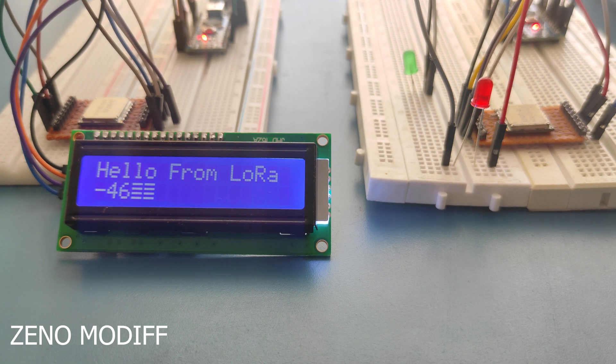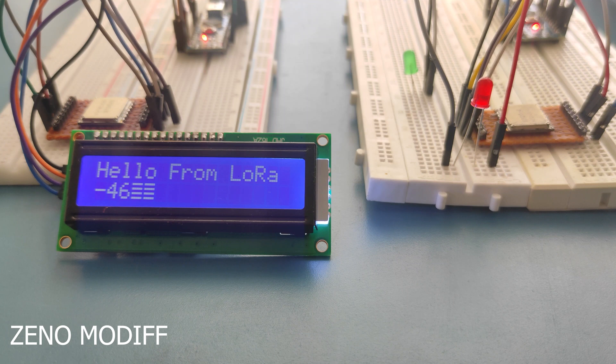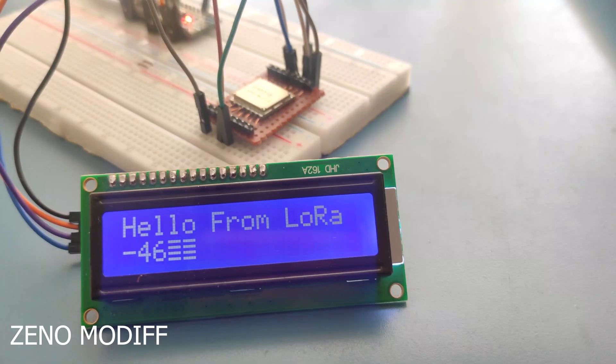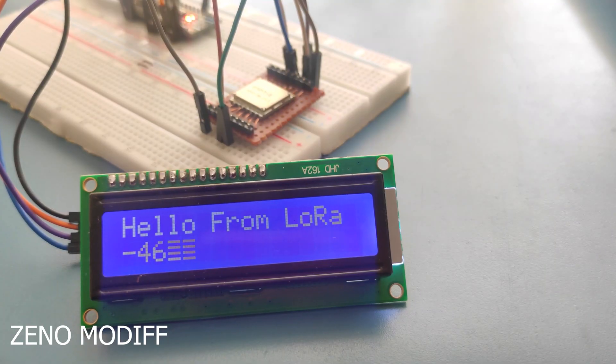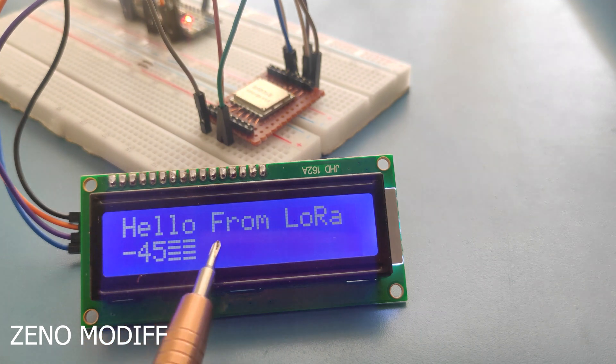It's a transceiver module because it can send and receive data at the same time. Here is a simple demonstration by making a LoRa sender and a receiver to send packets. These packets will be received by a LoRa receiver and displayed on an I2C LCD display.